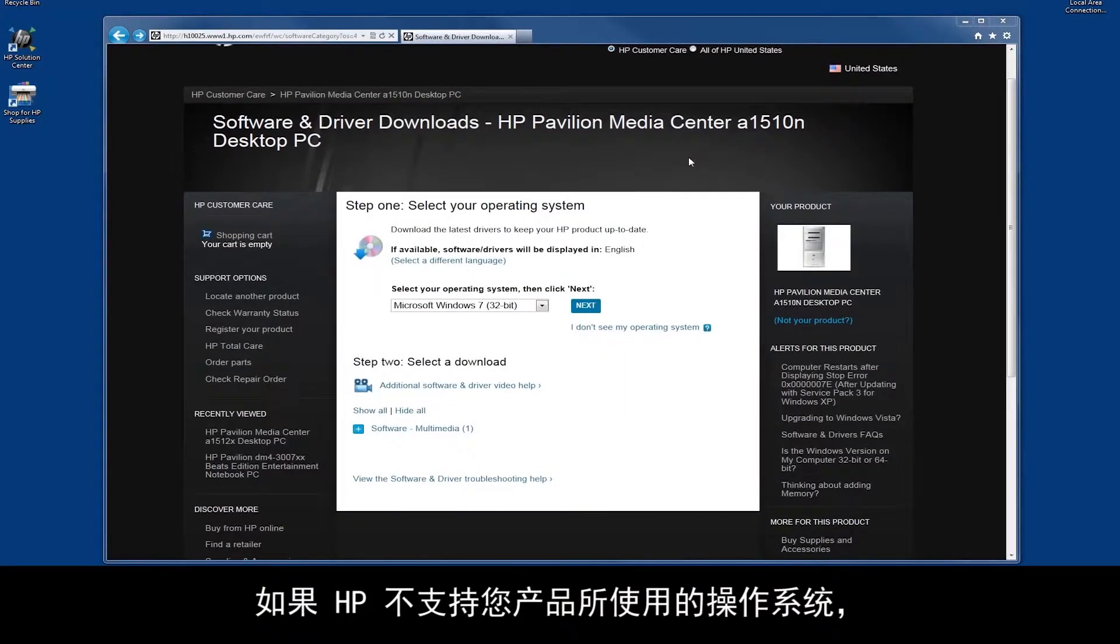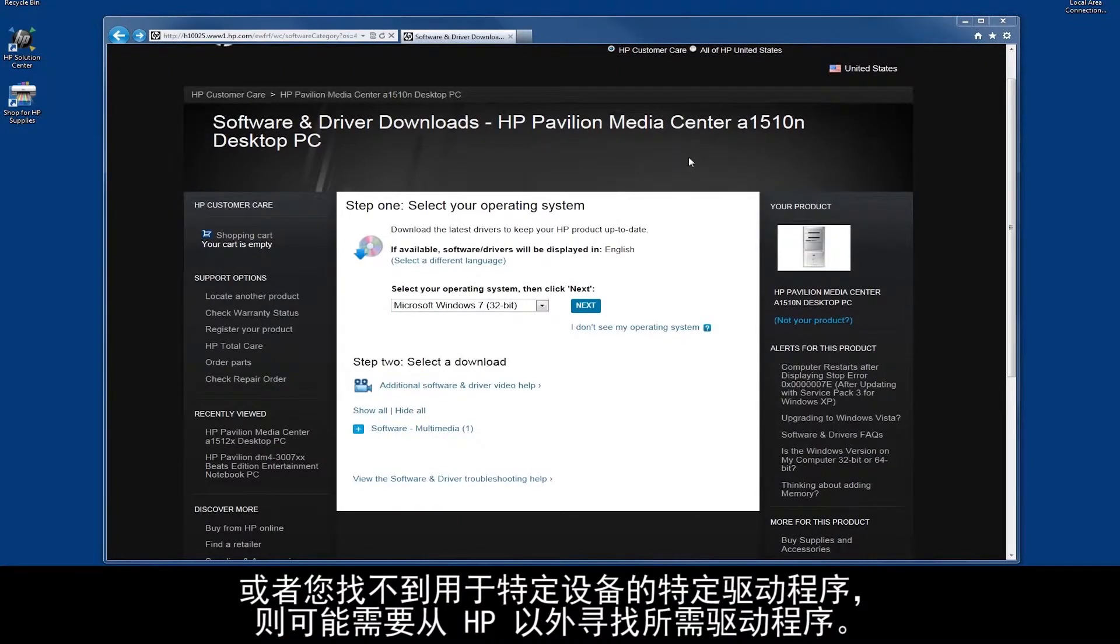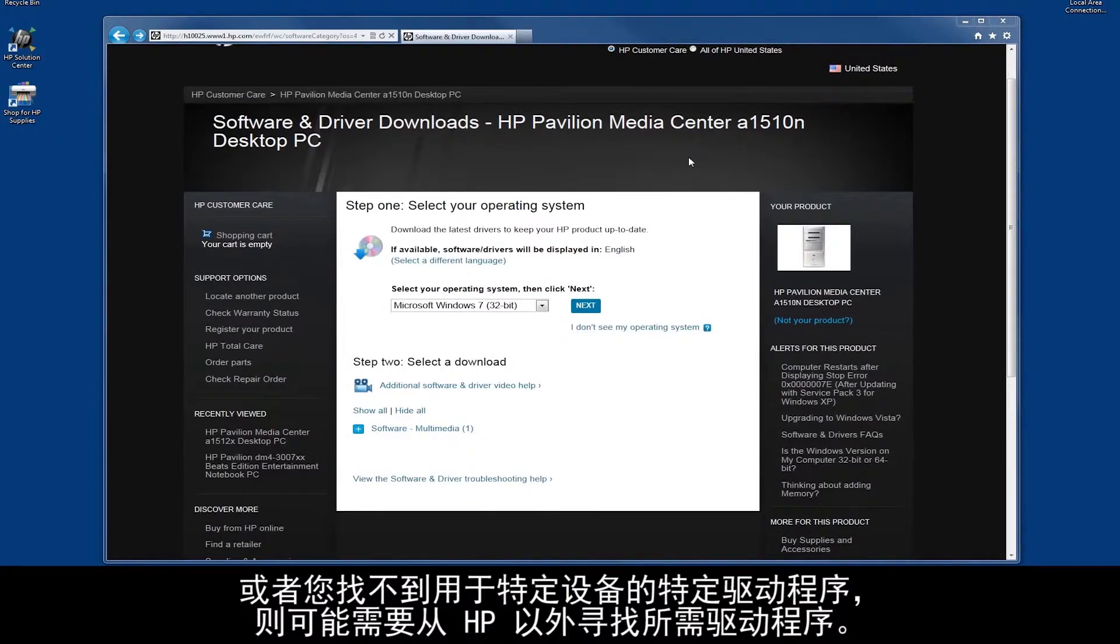If your operating system is not supported by HP for your product, or you can't find a specific driver for a device, you may need to look outside of HP for necessary drivers.